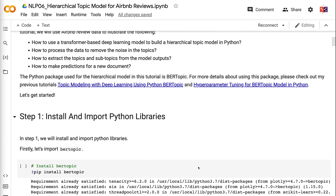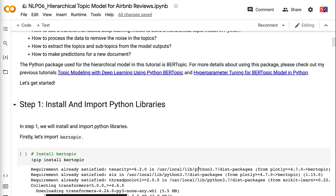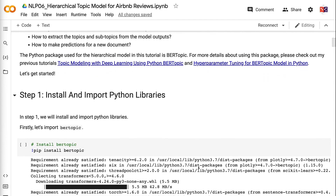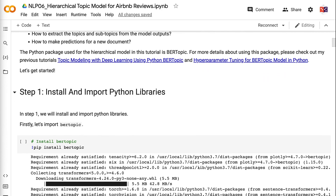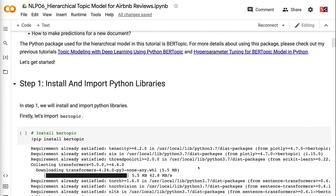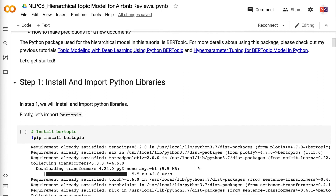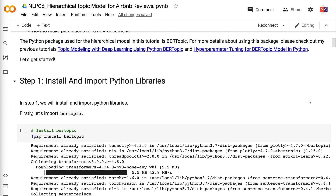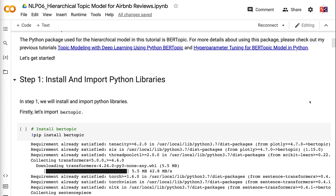The Python package used for the hierarchical model in this tutorial is BERTopic. For more details about using this package, please check out my previous tutorials: Topic Modeling with Deep Learning Using Python BERTopic, and Hyperparameter Tuning for BERTopic Model in Python. Let's get started.